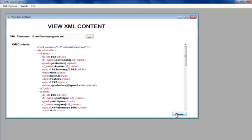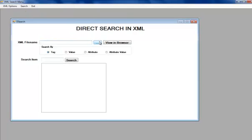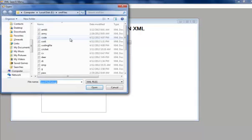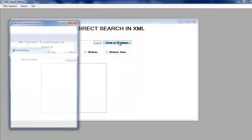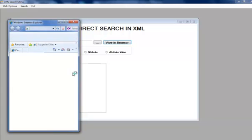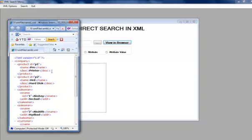Now we have different search techniques. Those are direct search, via search and ranking. This is our direct search. Here we browse our file, that is AMB1. Open our file. And we are searching with a tag value.